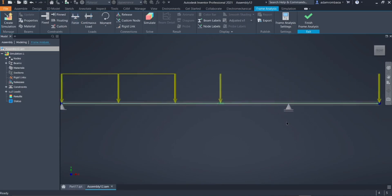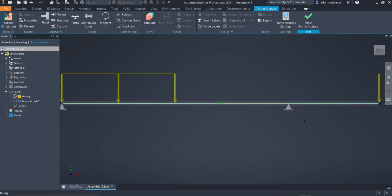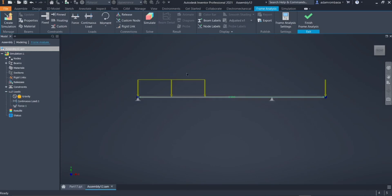To neglect the weight of the beam, go to Load, right-click on Gravity, and select Suppress. The weight of the beam is now neglected. We can now click on Simulate.